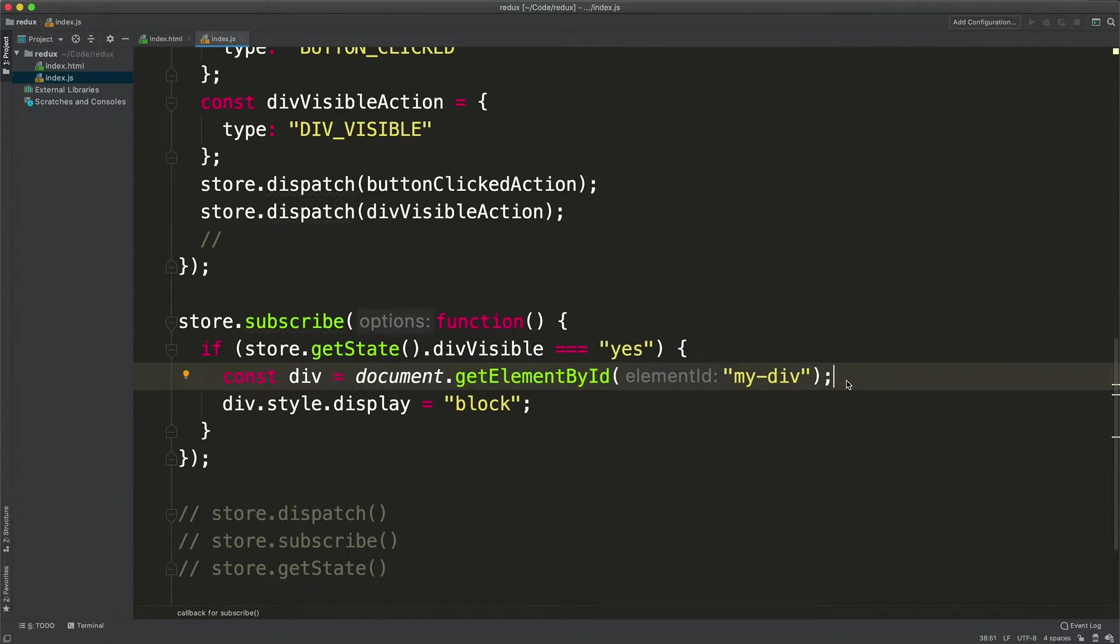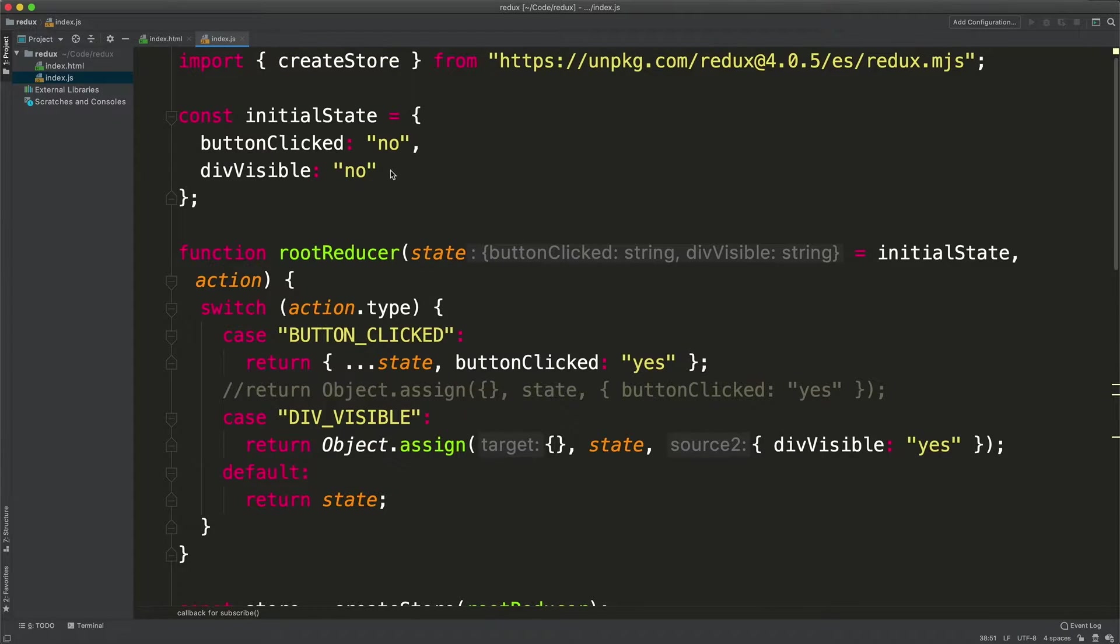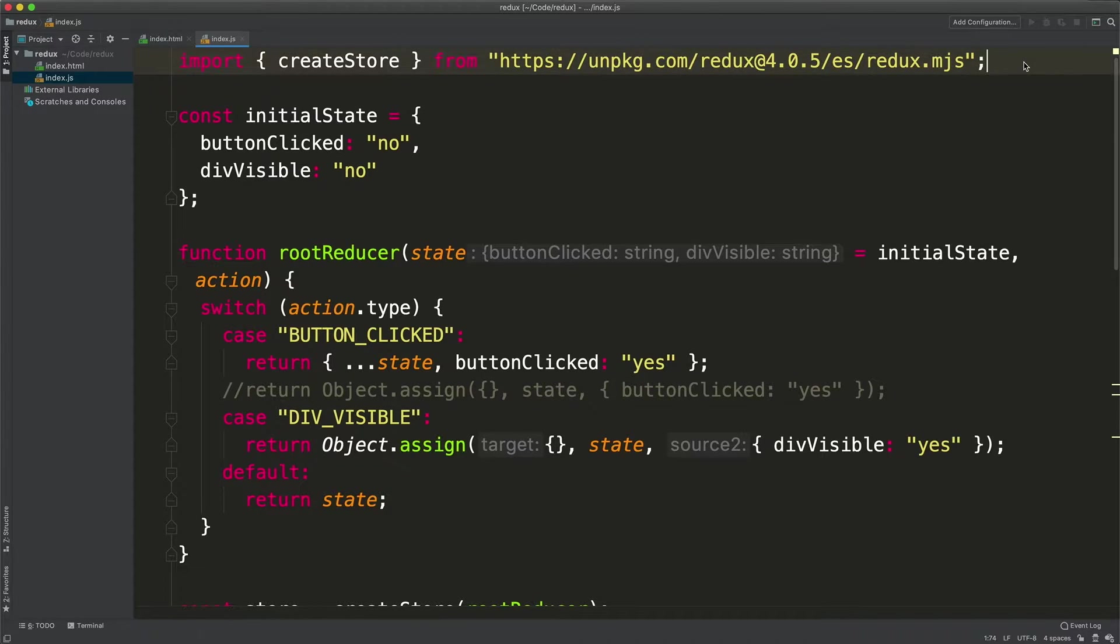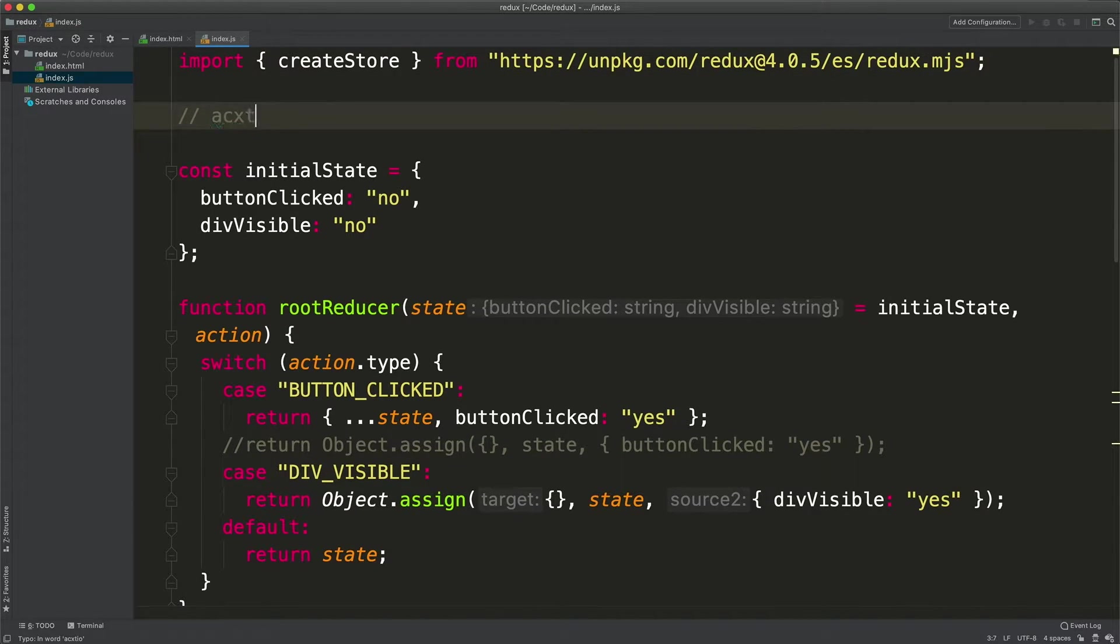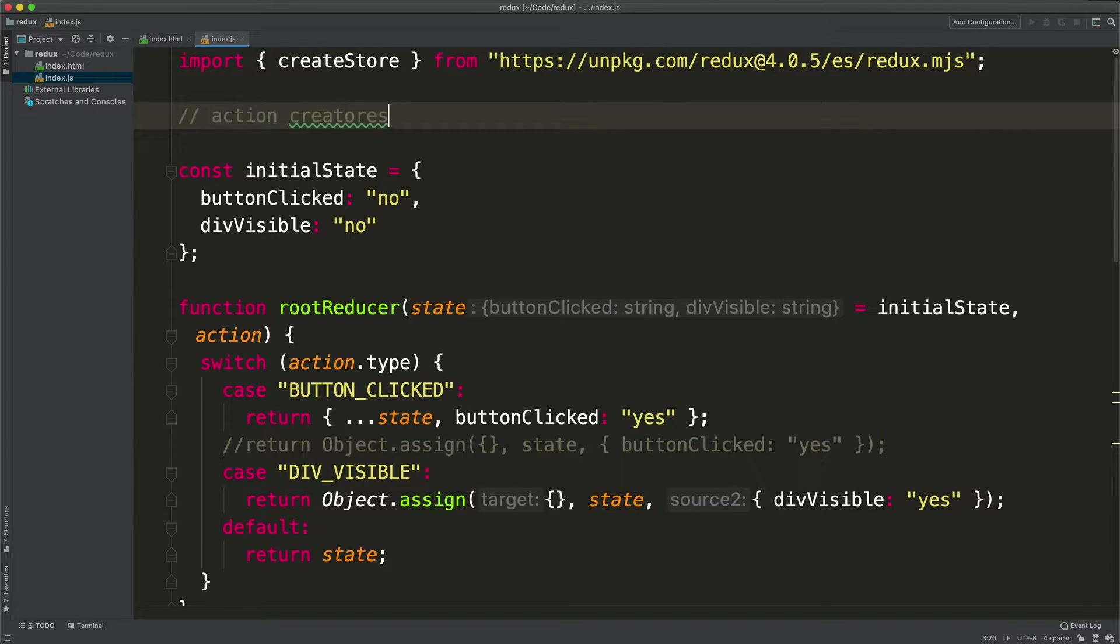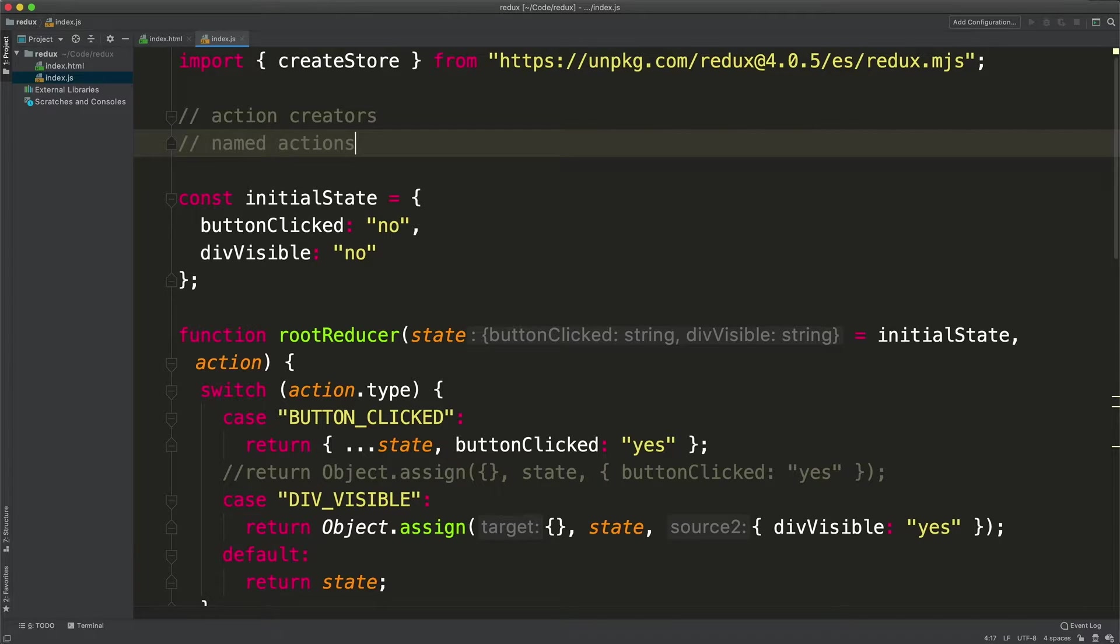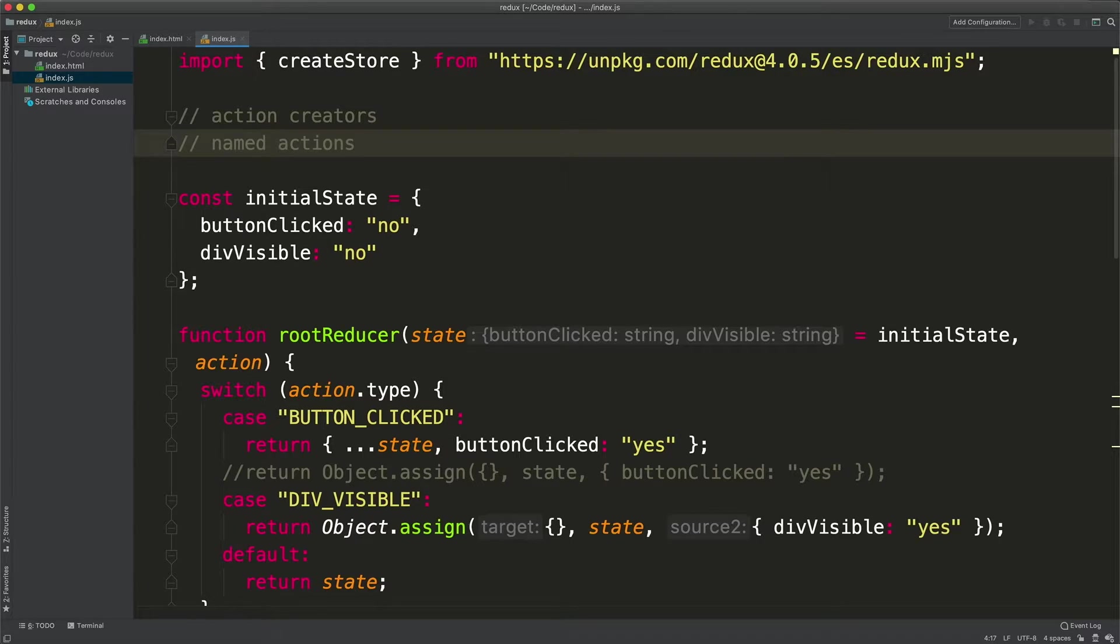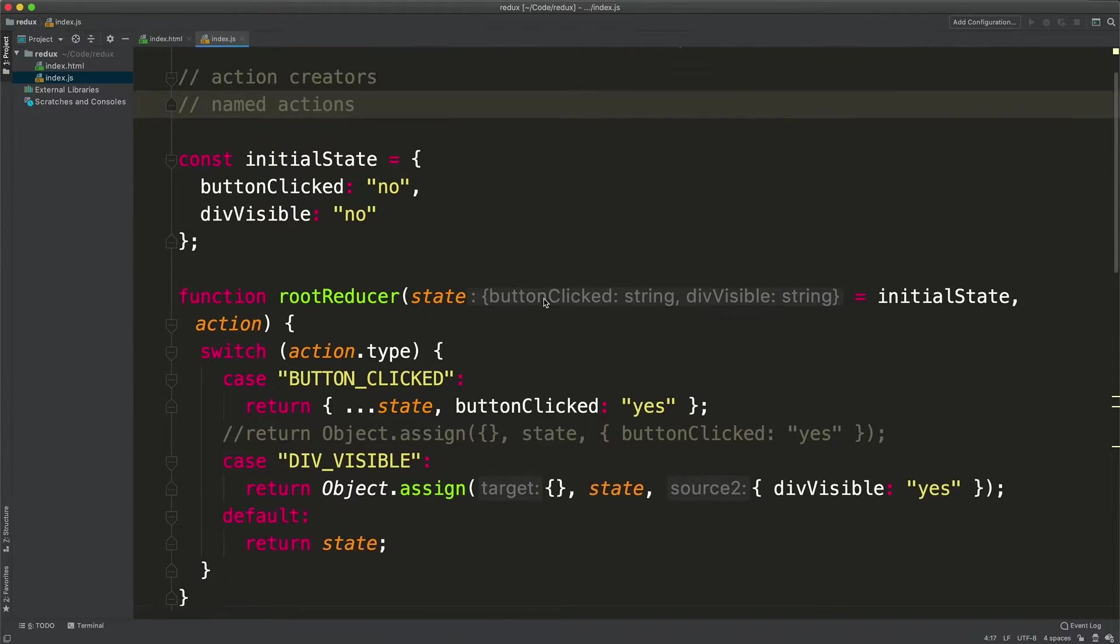Now a source of confusion for beginners is this concept of action creators and named constants or also named actions. In a moment we will see that there is nothing difficult about this concept.